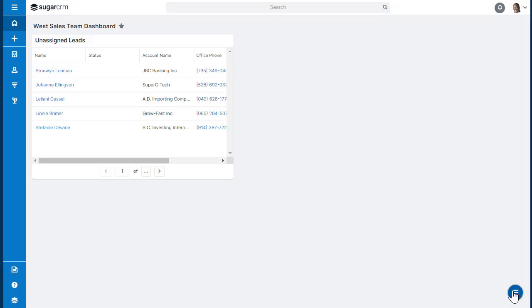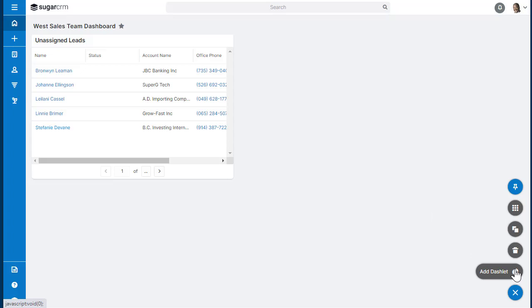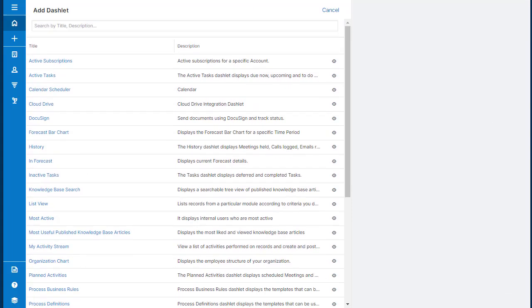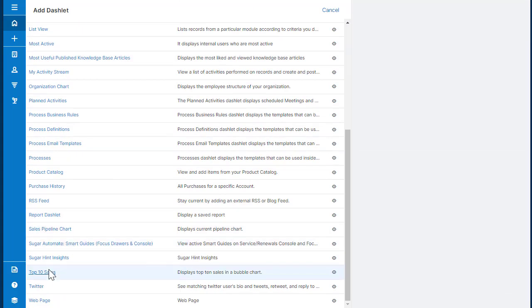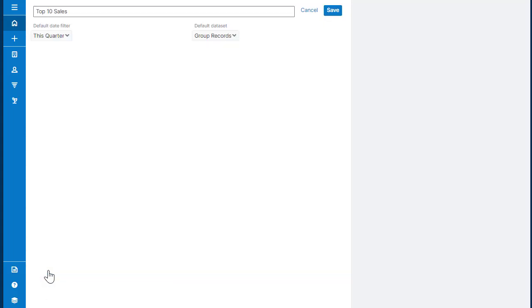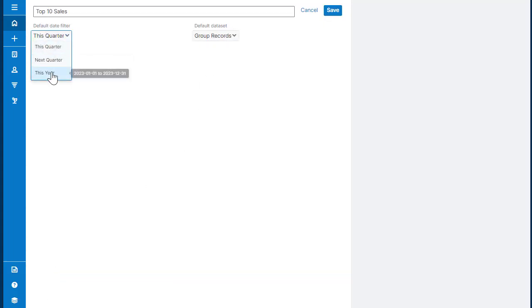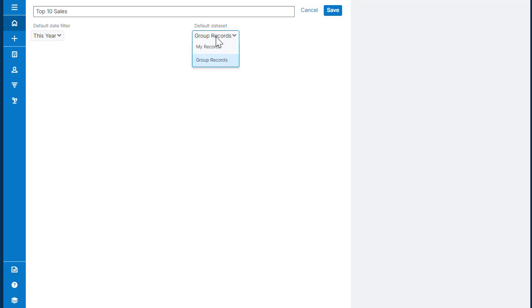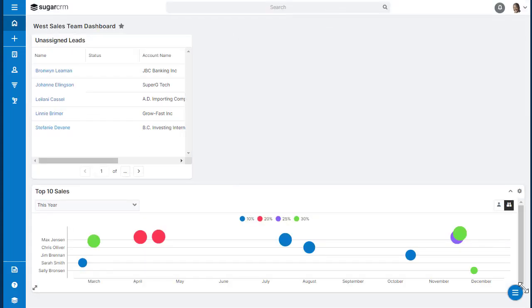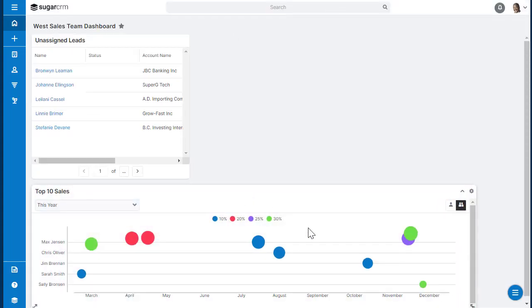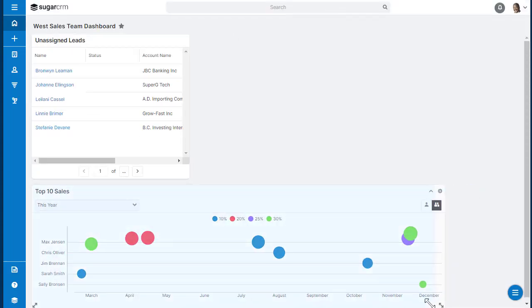Now that you've added your dashlet, you can add more by using the float menu in the bottom right-hand corner. Just click on Add Dashlet. This gives you the same list that we've seen already. Make your selection, configure it, click Save, and then you can resize that dashlet.